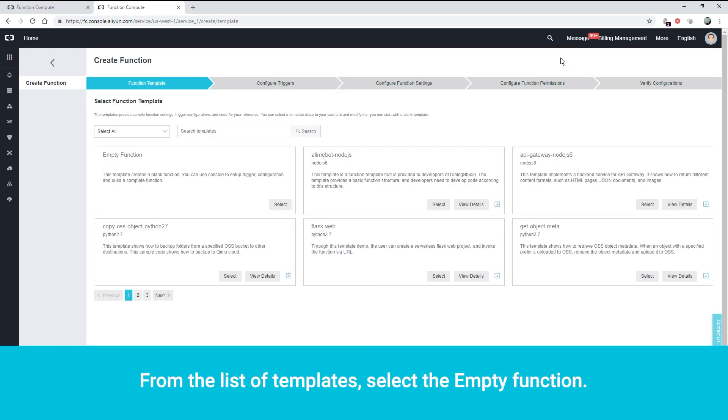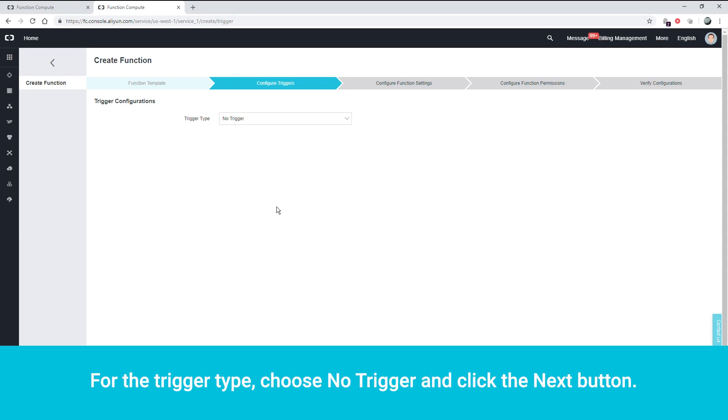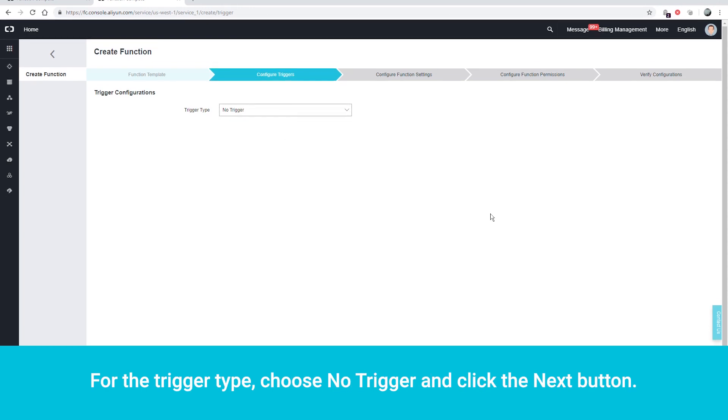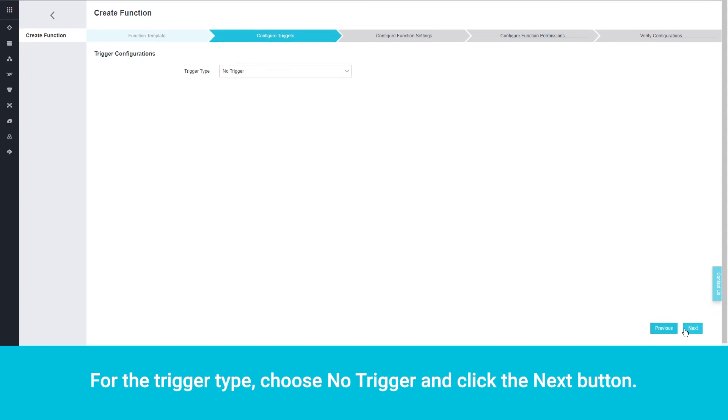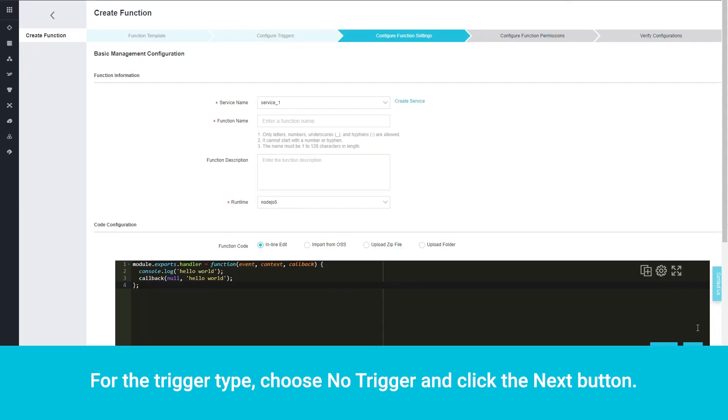From the list of templates, select the Empty function. For the trigger type, choose No Trigger and click the Next button.